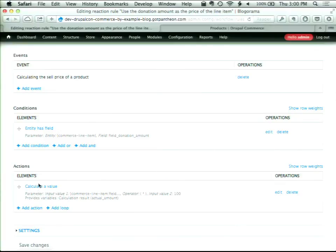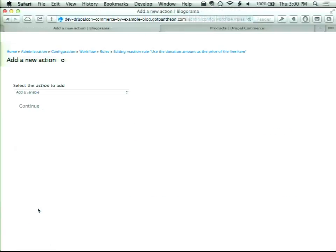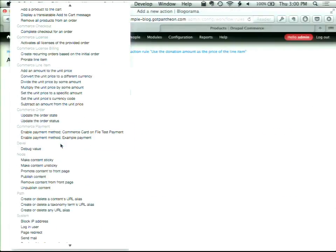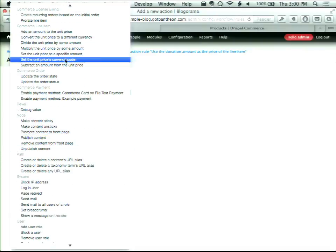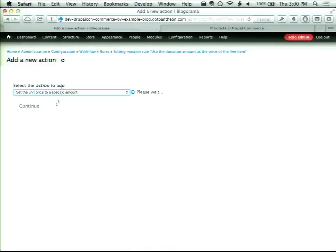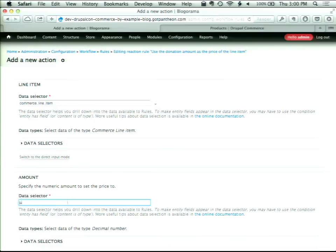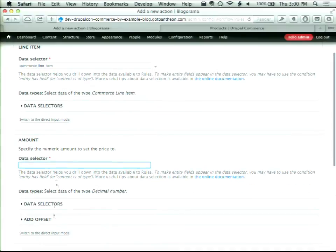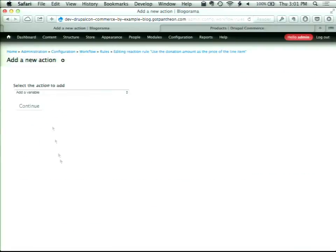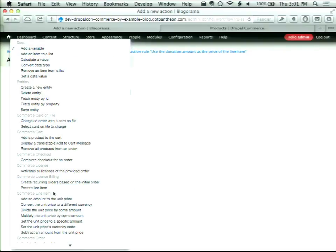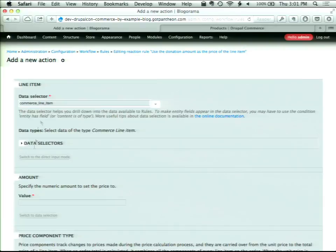We've created an action that says 'calculate a value': we're taking our field donation amount, multiplying it by 100, and storing that as the actual amount. The next action is to set the unit price of a line item to a specific amount, using the base price component and rounding half up. We'll switch to data selection and select our calculated actual amount.